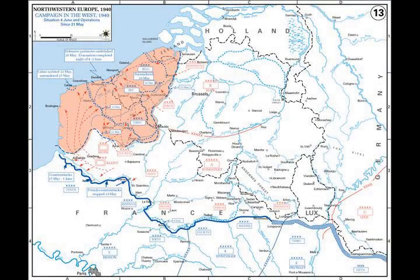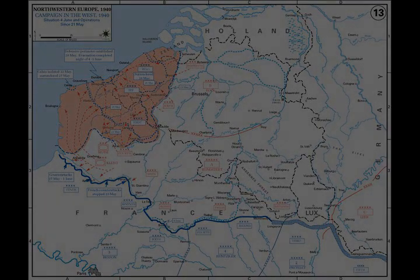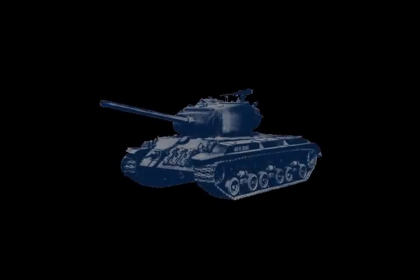Adolf Hitler had hoped that France and Britain would acquiesce in the conquest of Poland and quickly make peace. On 6 October, he made a peace offer to both Western powers.